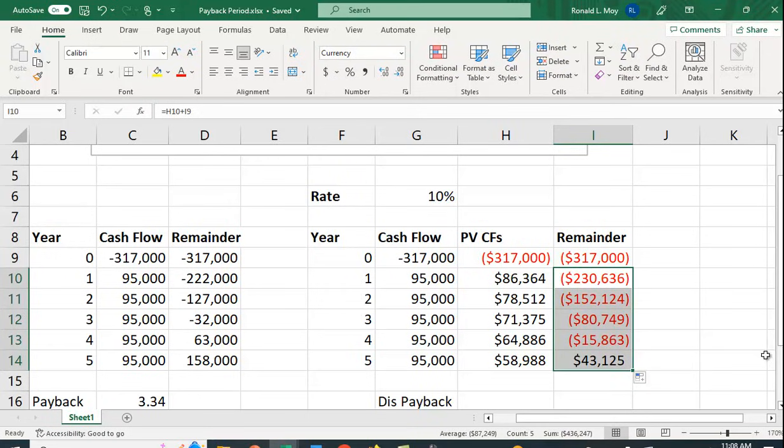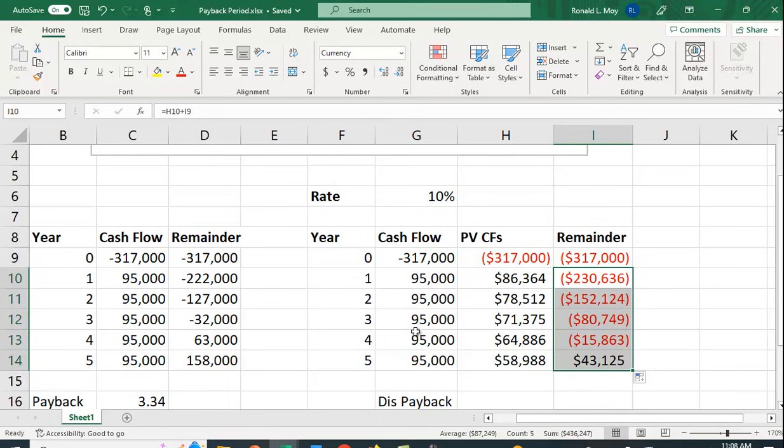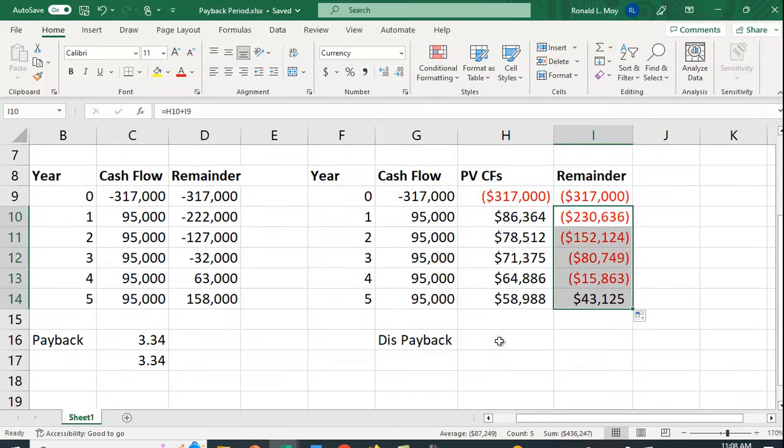We see it now takes longer to pay this off because these aren't all $95,000. You're taking the present value of it, they're smaller cash flows. So it's going to take more than four years to pay it off. You can see that it's four years and then $15,000, almost $16,000, as a fraction of a little less than $60,000. So it's going to be maybe a third, a little less than a third of a year. So it's going to be 4.3, 4.2 years.